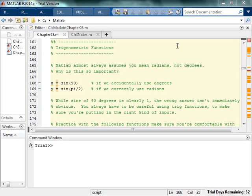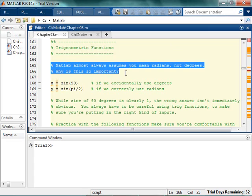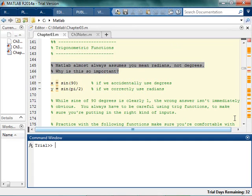Next, we're going to look at trigonometric functions in MATLAB. It's super important to remember that MATLAB always assumes that you're in radians and not degrees.